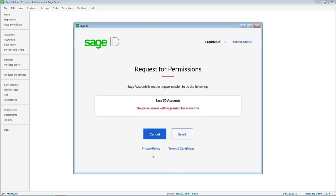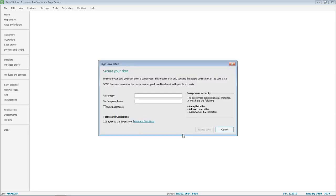A permission request then appears and you will need to click Grant. To secure your data you will need to set up an encryption passphrase.